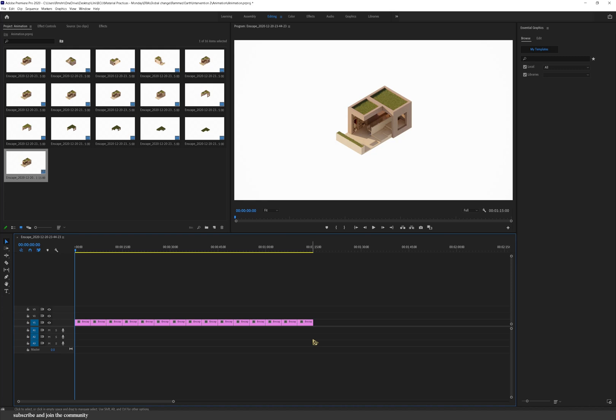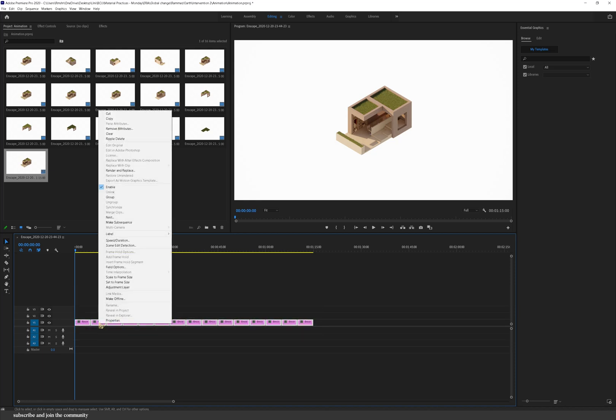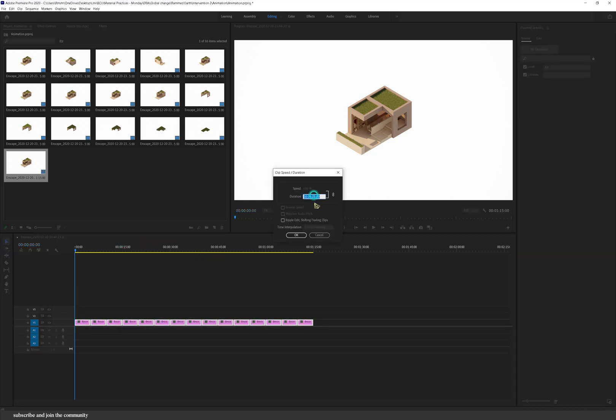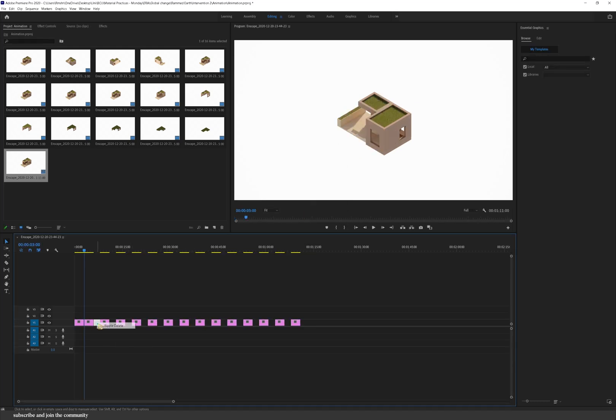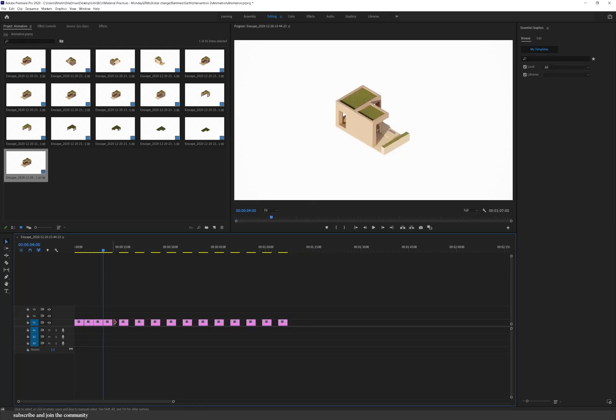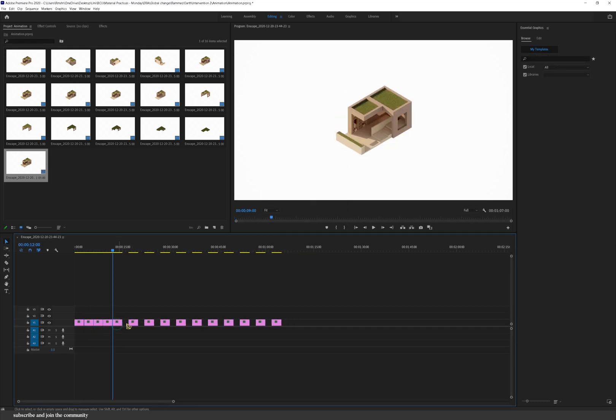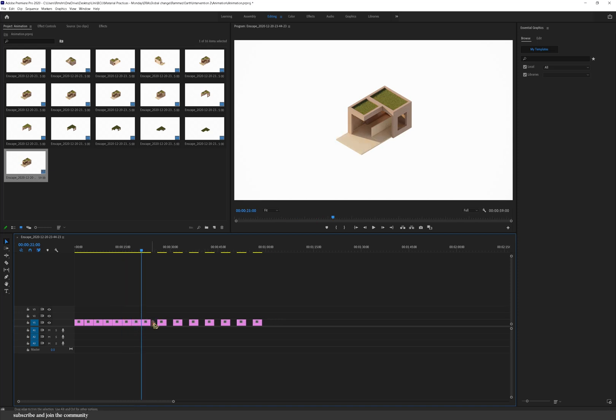And if you select everything right click and then you can go into speed and duration because automatically Premiere Pro will make every scene about five seconds. And I wanted this to be a quick animation so I changed it to be quicker.